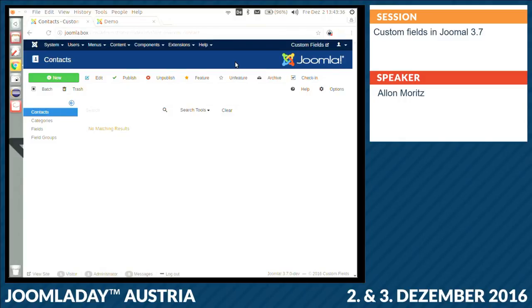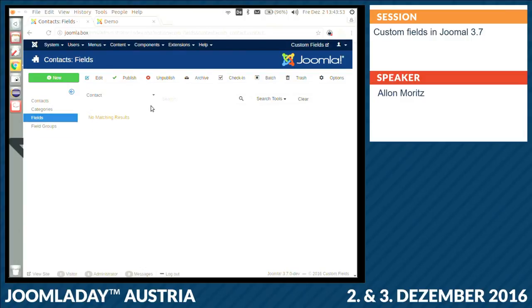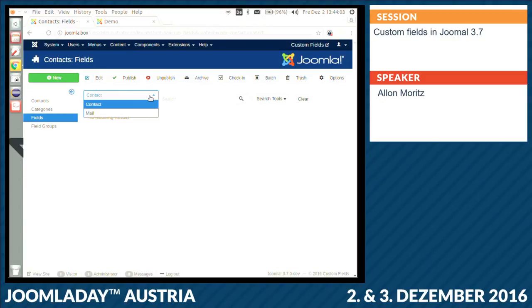I wanted to create custom fields that were available only for tickets, or for bookings, or for locations. I needed a way to define different contexts. For contacts we made the same — I can create custom fields that are available only on the mail form. These custom fields will be sent with the contact form together in the mail to the contact email address.